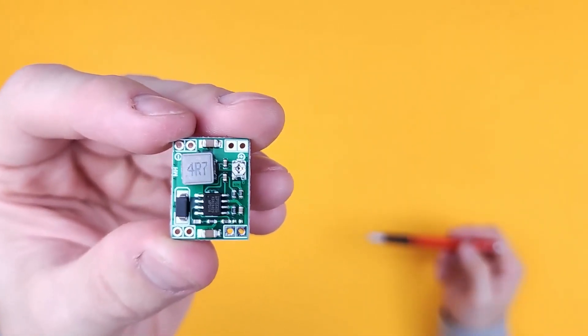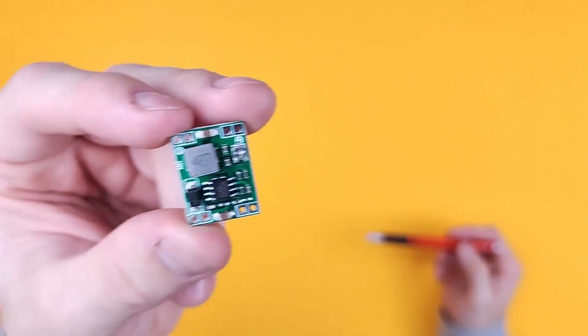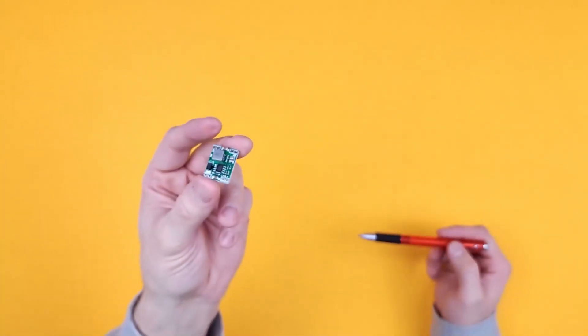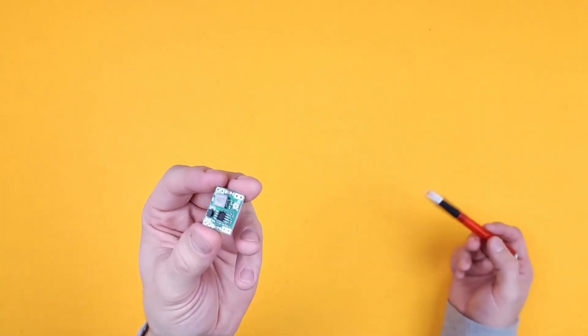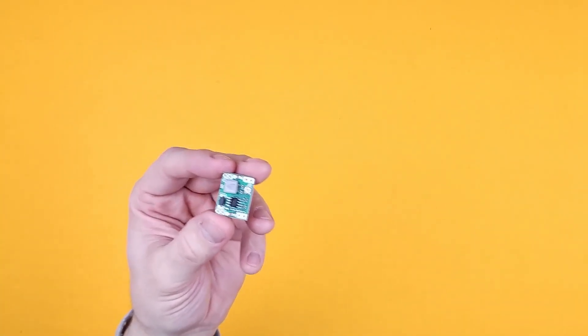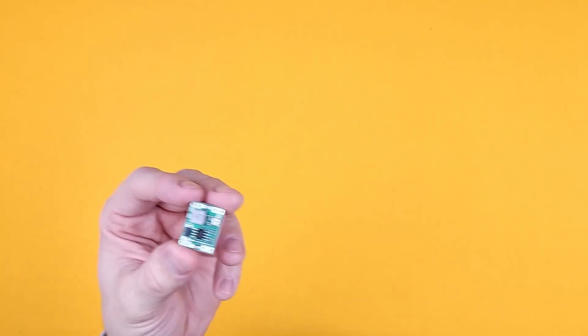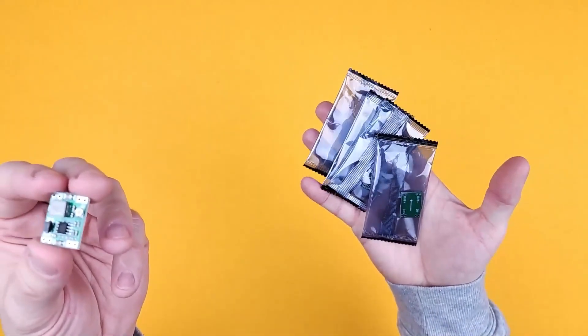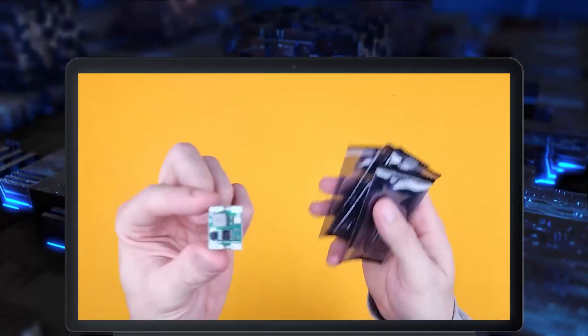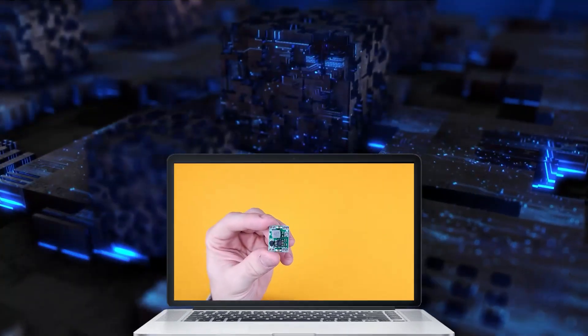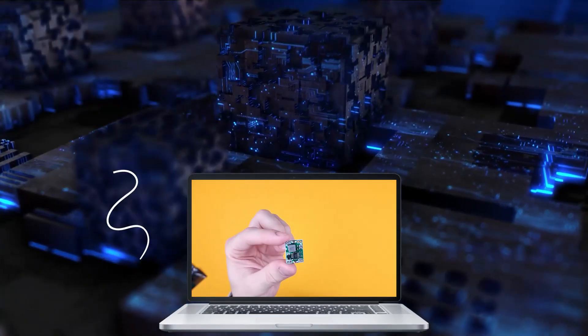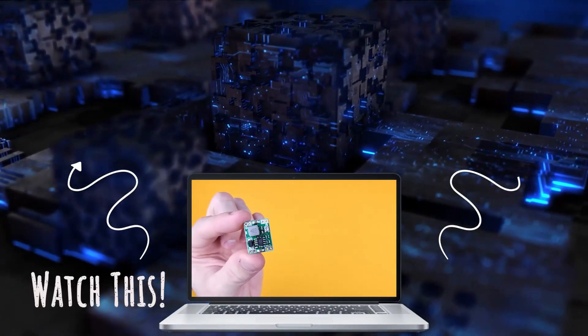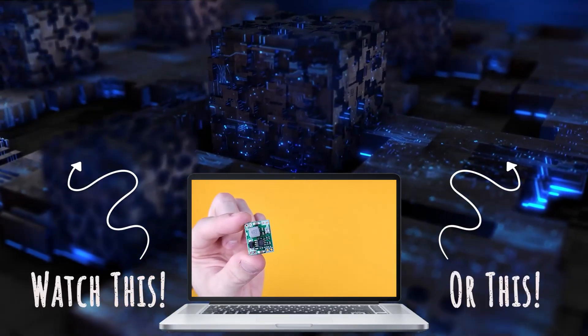And they work a treat, and that's why I ended up buying a few more. They're really great for projects. So yeah, if you're looking for a buck converter, I highly recommend these ones.